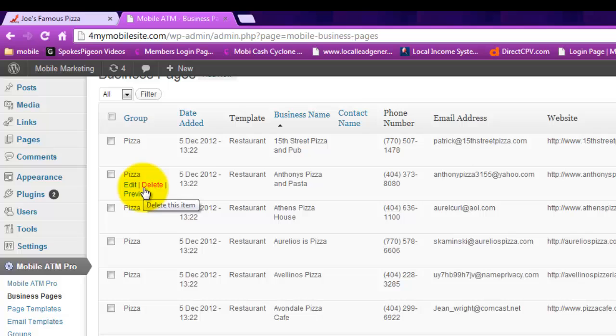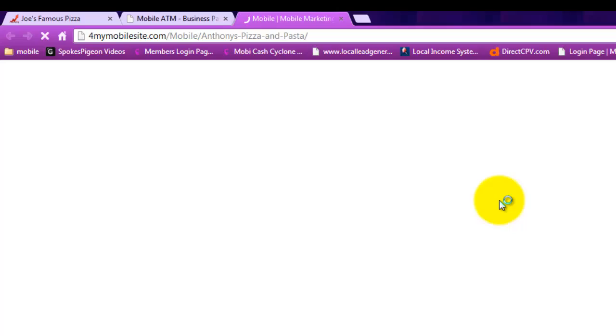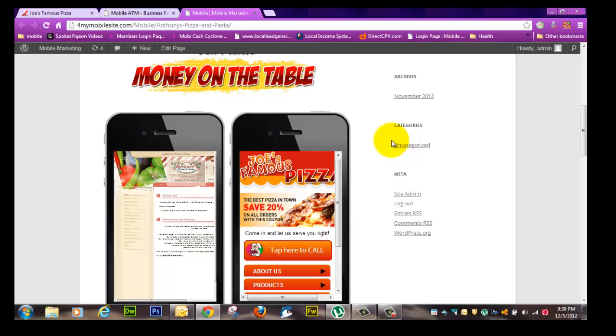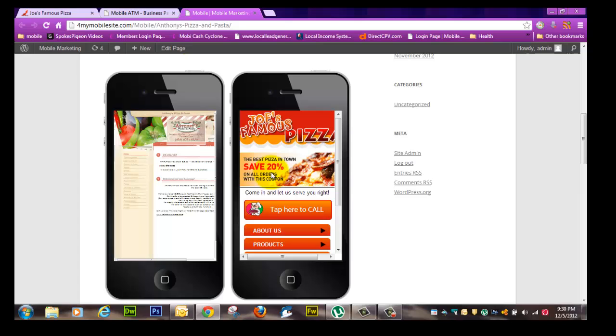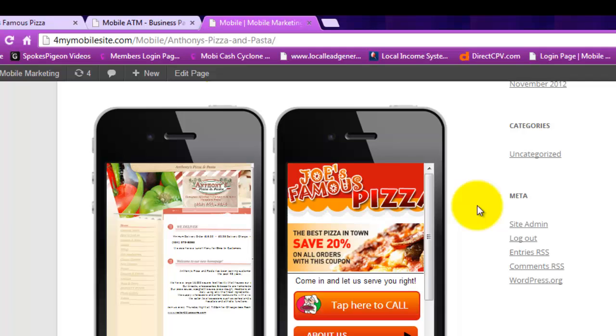So here we are back at the business pages. We're going to look at this other format or demo site. So there's Anthony's Pizza. This is what it actually looks like on a cell phone or pretty close to it. And here's our default or the demo pizza site that I got from Squeeze Moby.